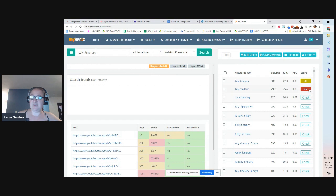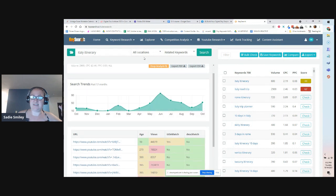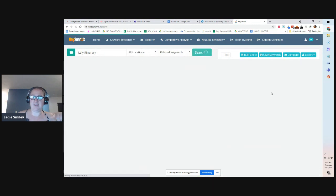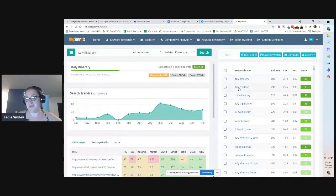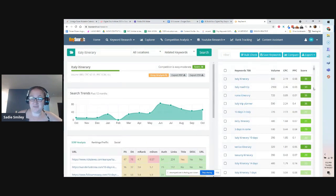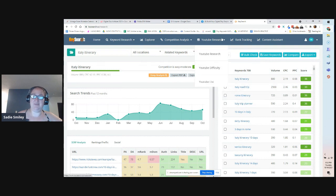Italy road trip is a 62 on YouTube and a 33 on the blog post. That's a huge difference. So you can look up YouTube research and YouTube difficulty.